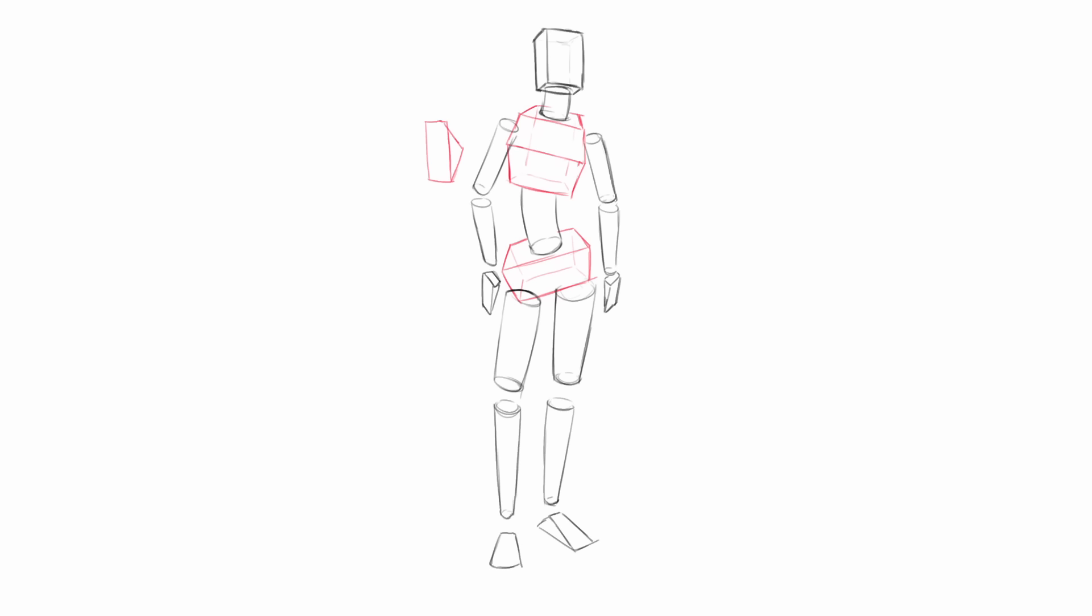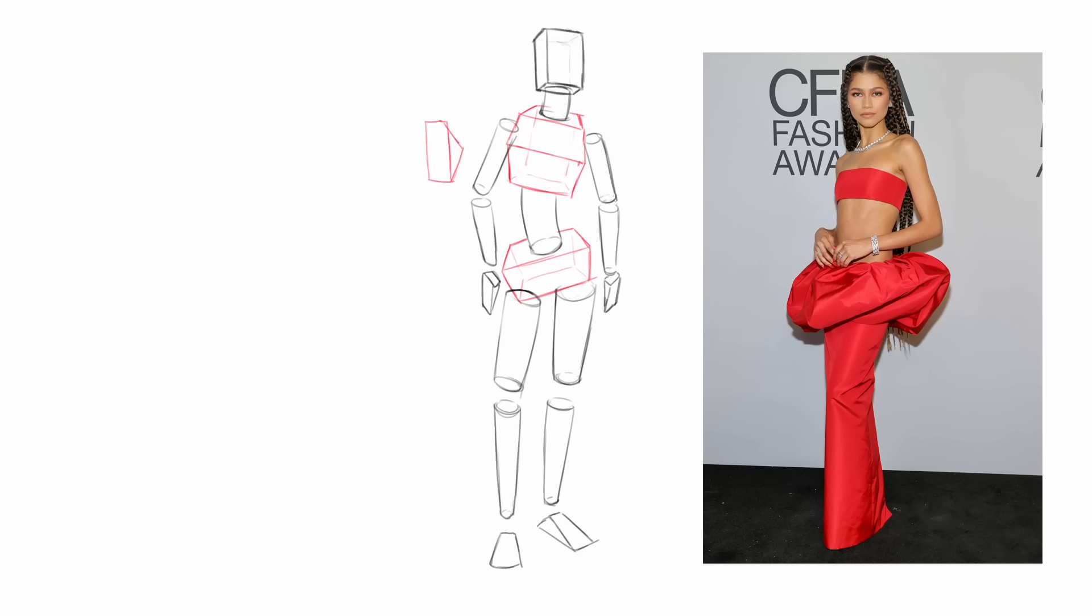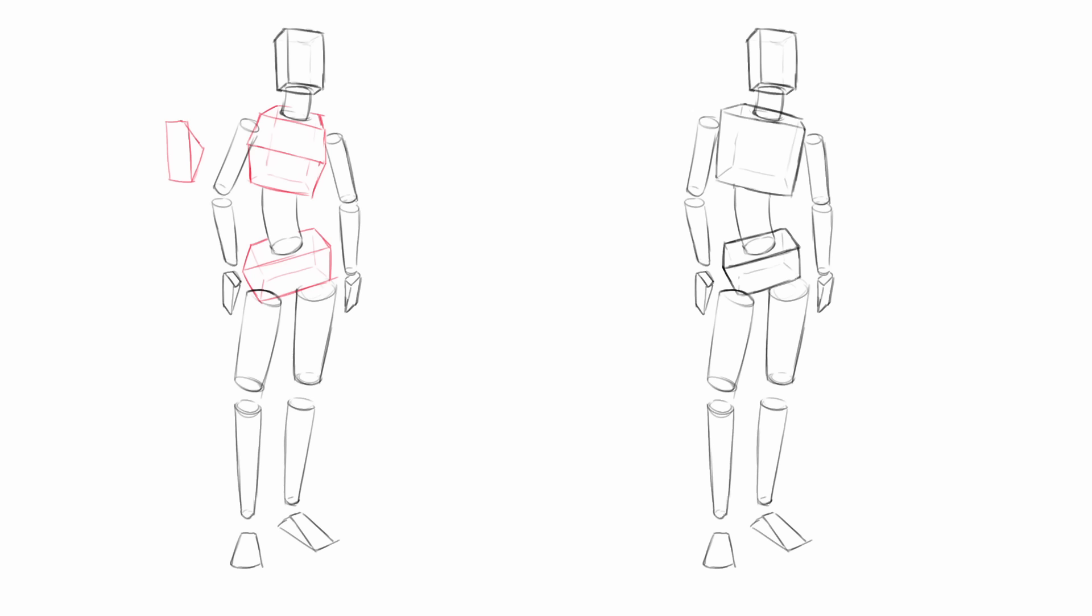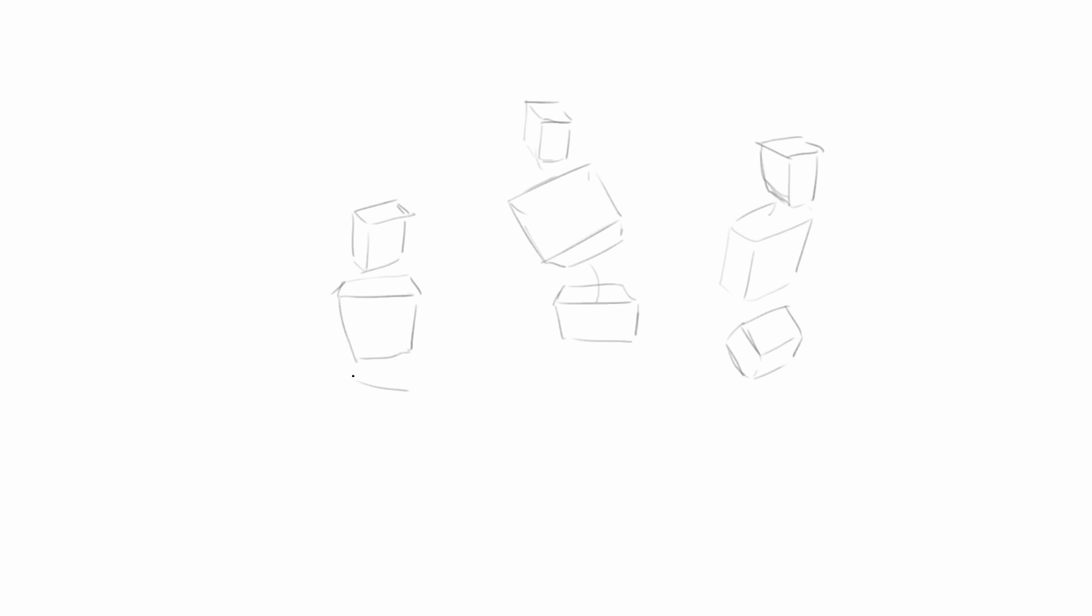Female figures obviously have slightly different proportions. You want to edit the box of the chest a little bit and add some protrusion, unless the reference is Zendaya, of course. And usually, the shoulders are slightly narrower, and the hips a bit wider. Just bear in mind, the main masses are head, chest, and pelvis.